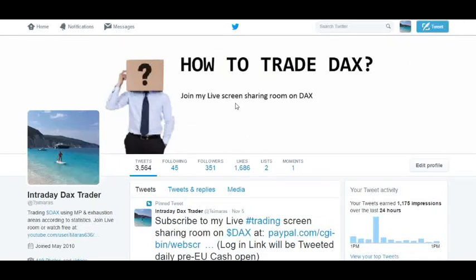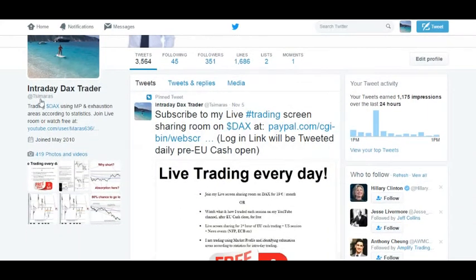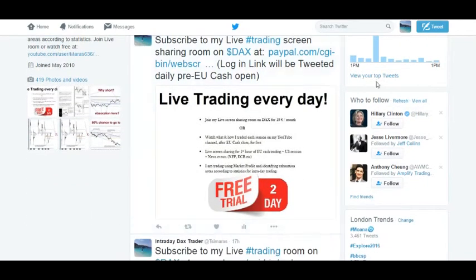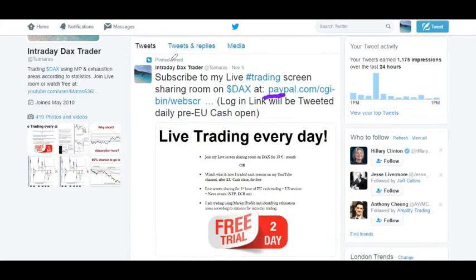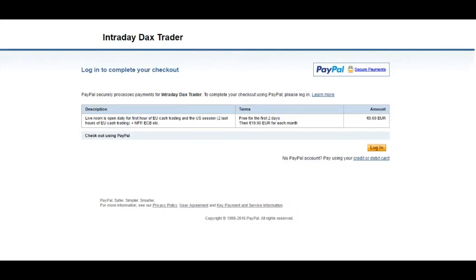If you want to subscribe to the live screen sharing room on DAX and watch every day the live trades during market hours — the first hour of cash trading and then the US session — and why I'm taking these trades, you can go to my Twitter page and click on the pinned tweet. This link will prompt you to a paid subscription service. The first two days are free, then you can cancel if you wish, and then it's just 19 euros a month. Click login, and this will prompt you to subscription details. You'll need to let me know so I can send you the password.